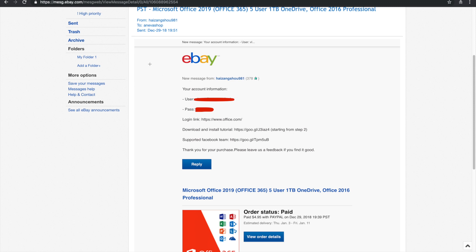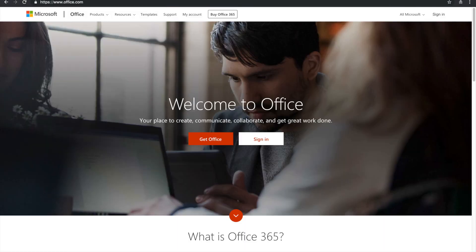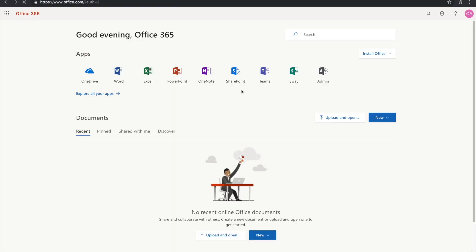So what you want to do is you want to go over to the office.com website, which is Microsoft's website. Go ahead and press sign in. Okay, that's going to lead you to the login page. And then once you log in with your credentials that the eBay seller has sent you, you're going to be greeted with this screen.